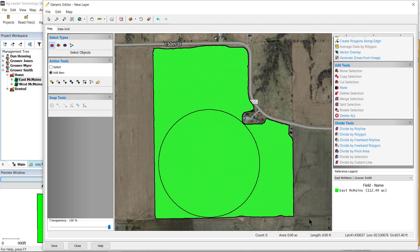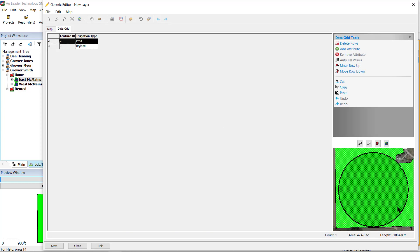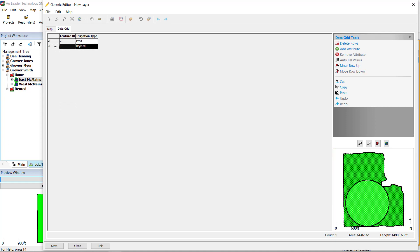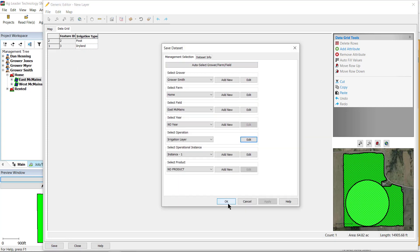After the pivot has been divided, the software will automatically assign the appropriate irrigation type to the divided areas created, which can be adjusted in the data grid. Once you have the desired settings, click Save to save it to the management tree.